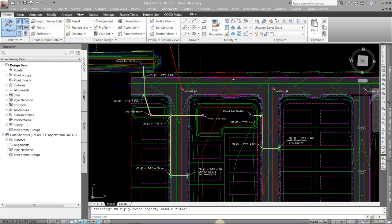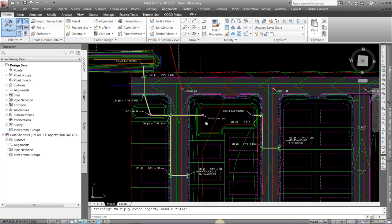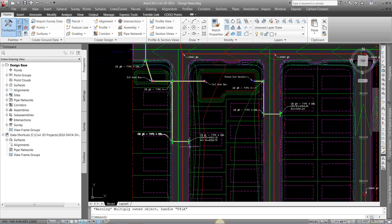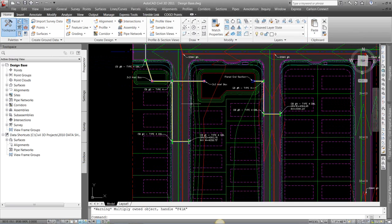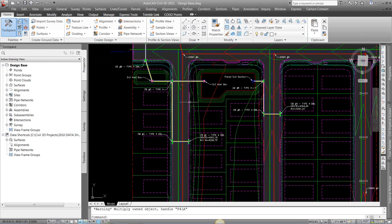I'm going to run an interference check in Civil 3D. I've got a couple pipe networks in here - a storm drain and a sanitary sewer network. I just want to see if there's any clashes to try and detect any vertical and horizontal issues going on.